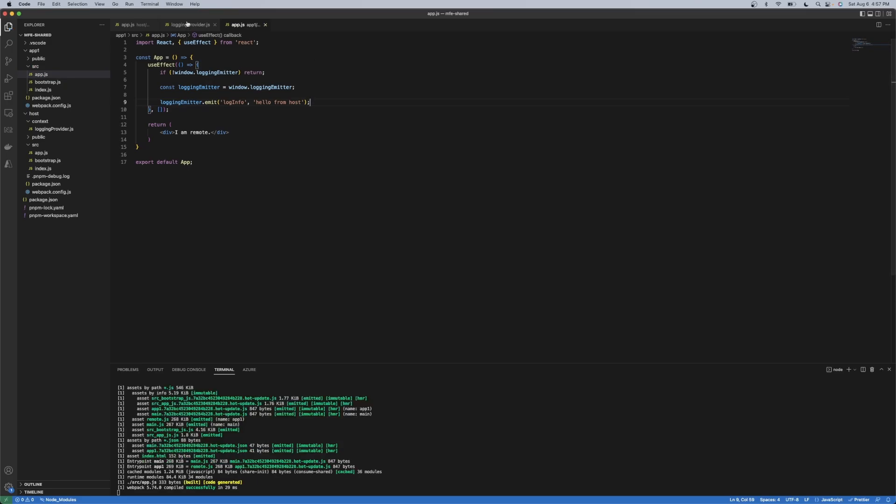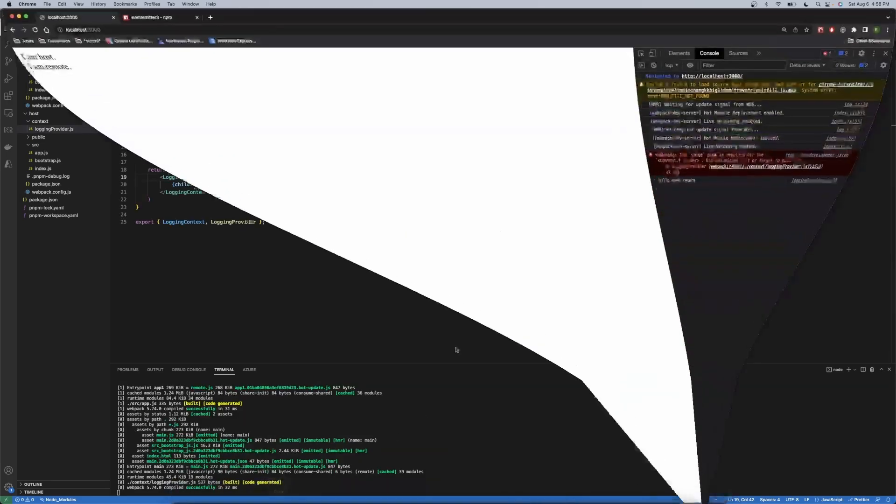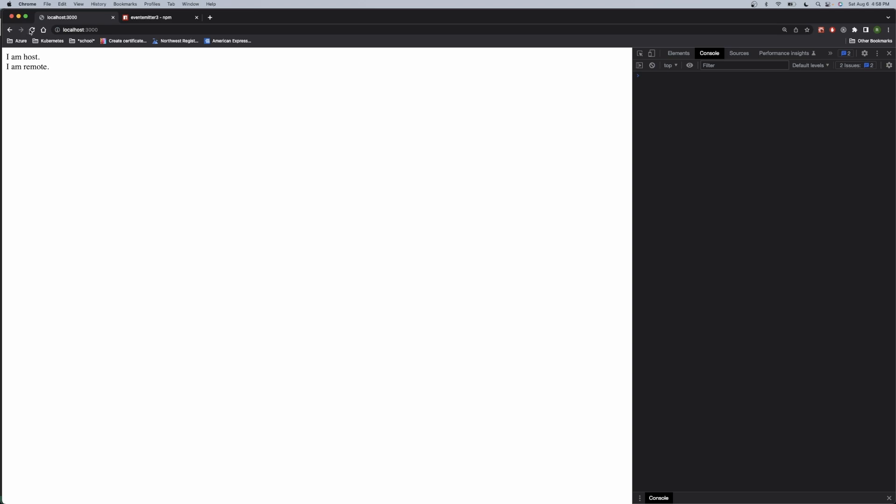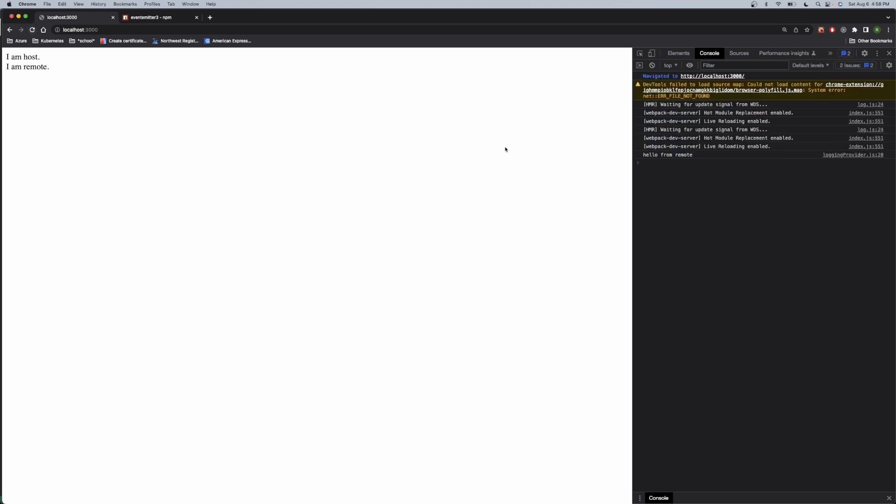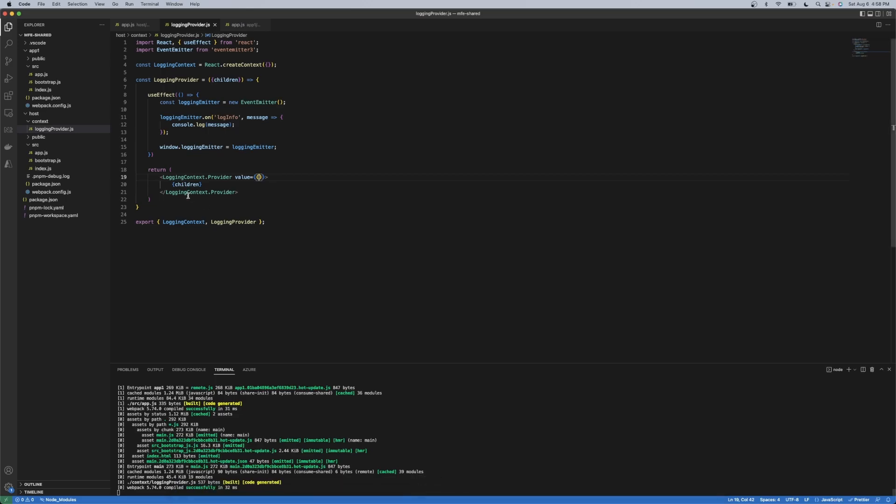So when this application runs, and I refresh here, you'll see test one, two, three at the bottom here. So this is just a simple example of doing something that's event based.